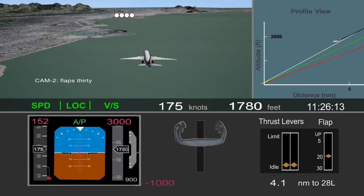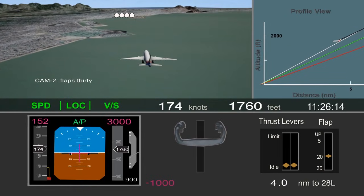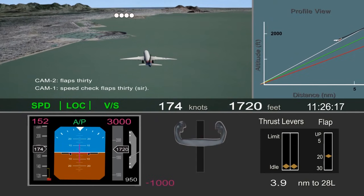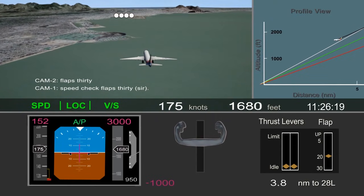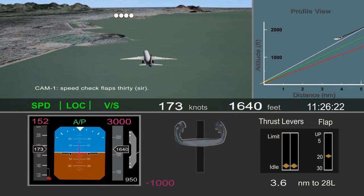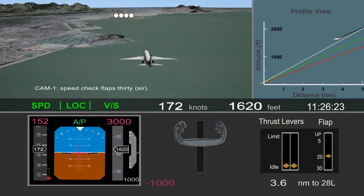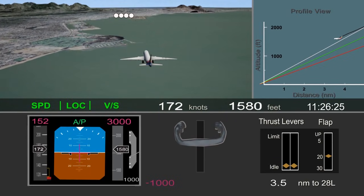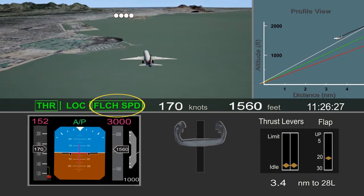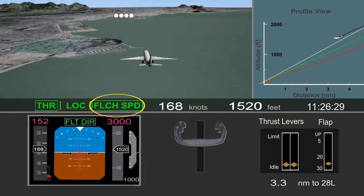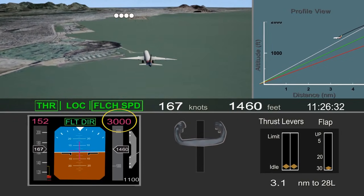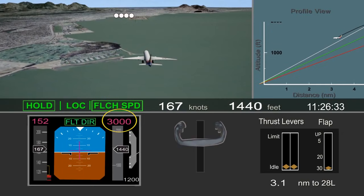The pilot flying called for flaps 30, but the pilot monitoring noted they were still a little too fast for flaps 30. The pilot flying then switched the autopilot to flight level change mode, which did not help with the descent, and resulted in the airplane initiating a climb to the 3,000-foot altitude that was previously set.